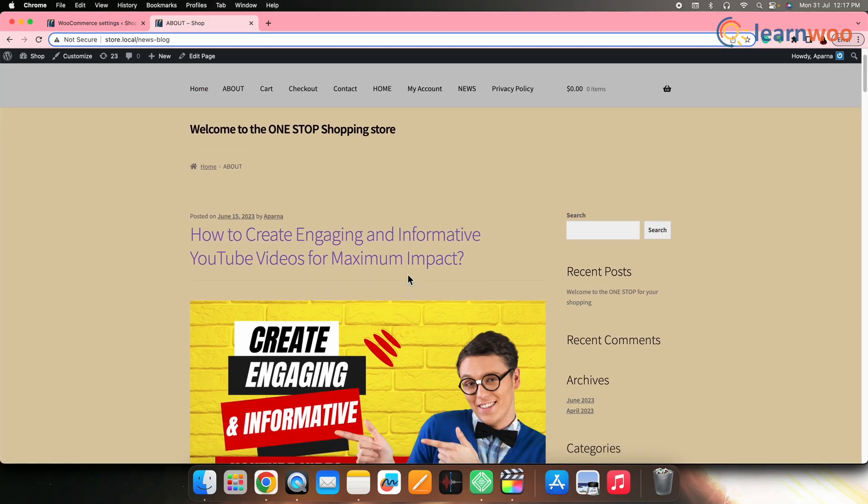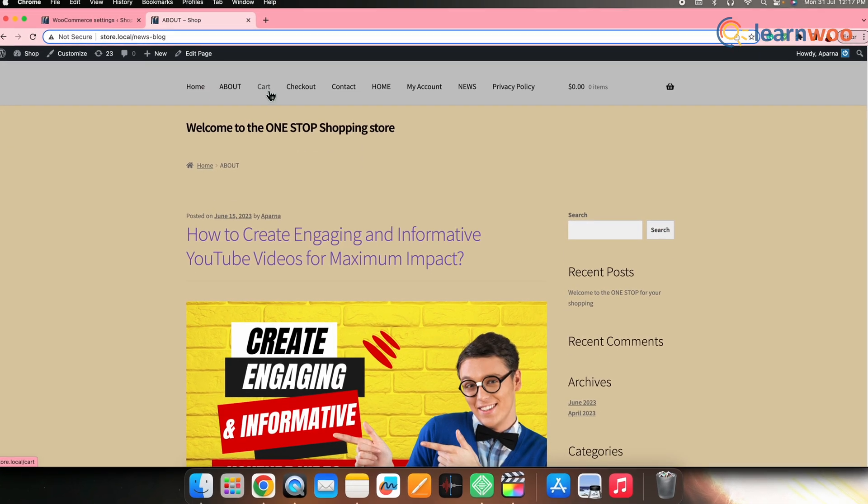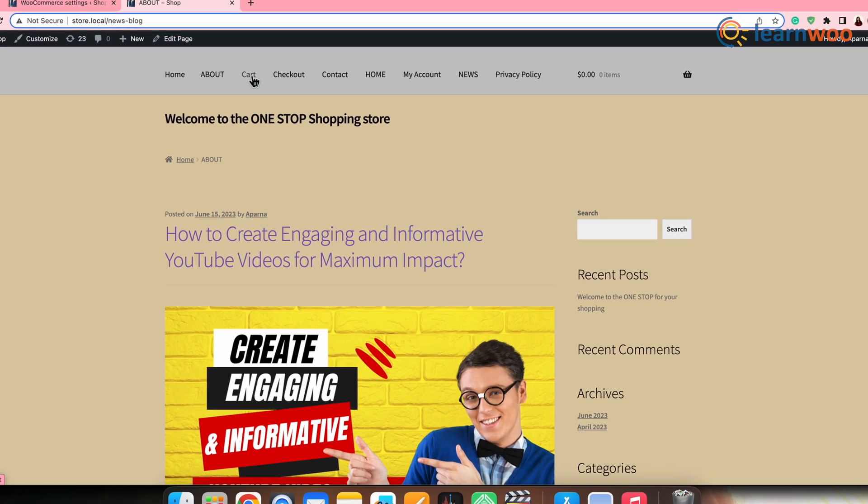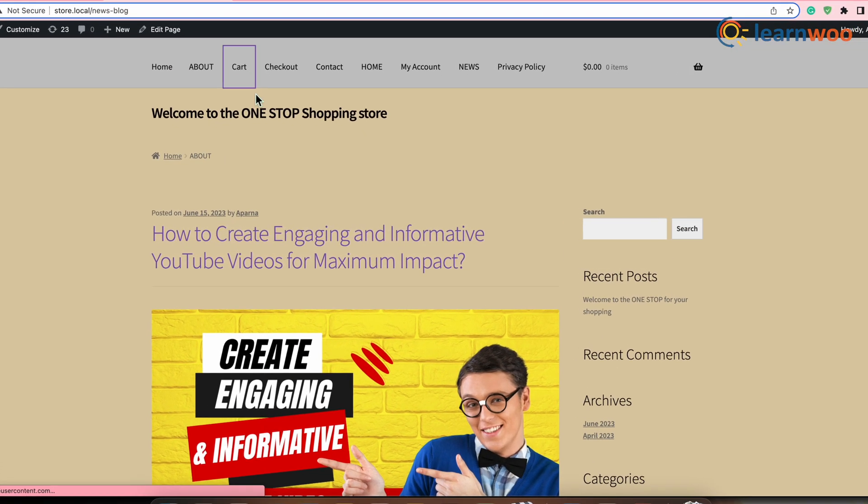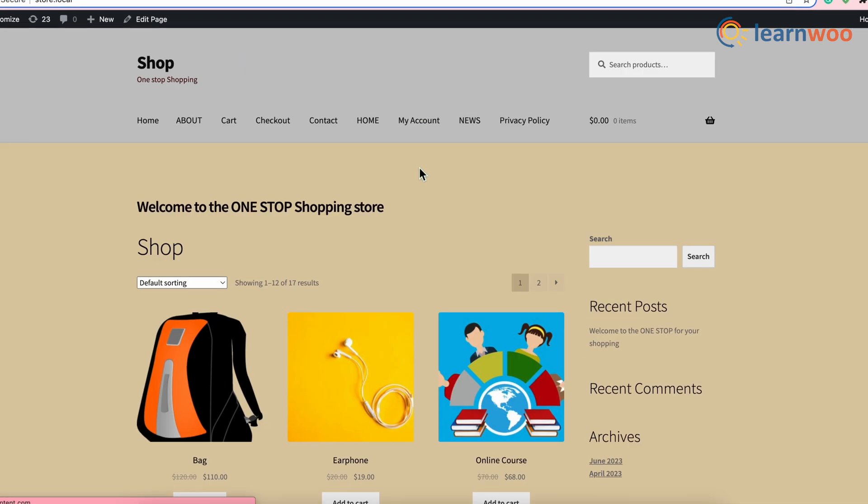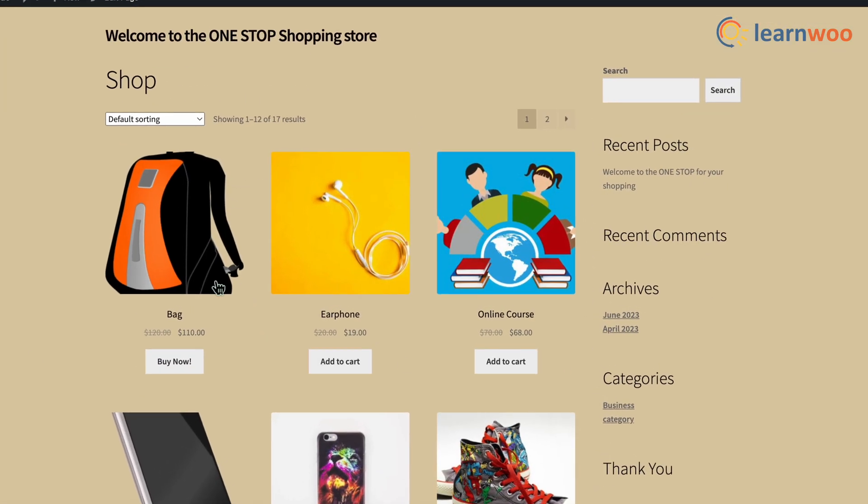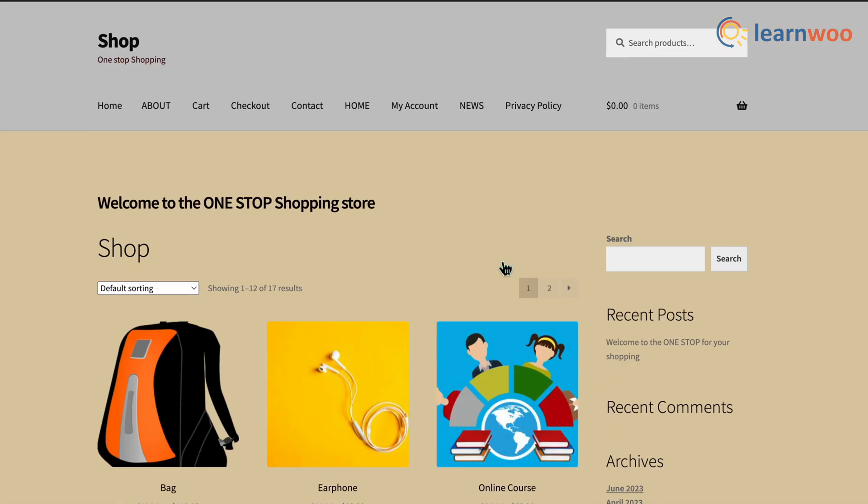Now, if we go to the front end, we can see that if we click on the cart and the checkout links on the navigation menu, they will be redirected to the home page.